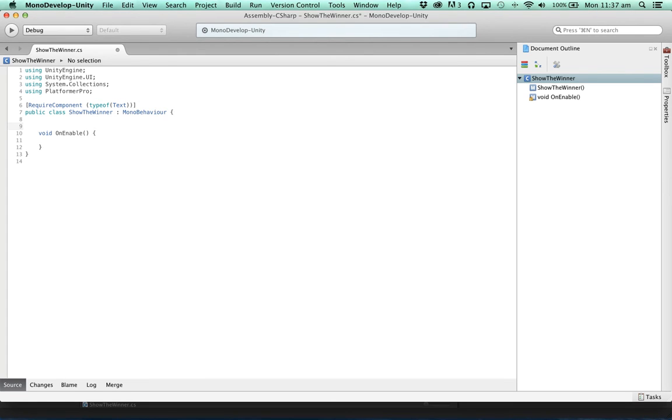So at some point we're going to do something with this text component. We're going to set some text to say who won. How are we going to detect who won?